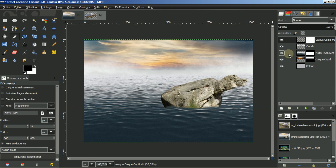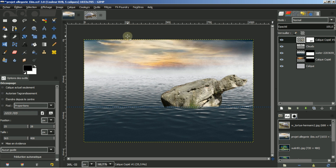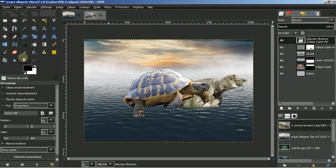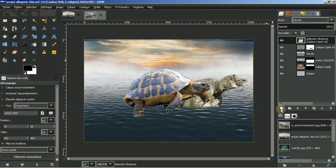Je viens ici. Si je fais édition, coller, il va me refuser le collage. Pourquoi ? Parce que je travaille sur un masque de calque. Donc automatiquement, je vais cliquer sur mon image. Et par rapport à cela, je peux faire édition, coller. J'ai une sélection flottante. J'y attribue un calque.